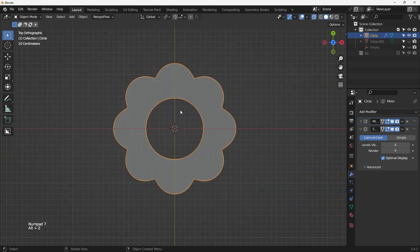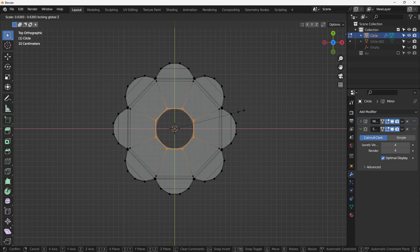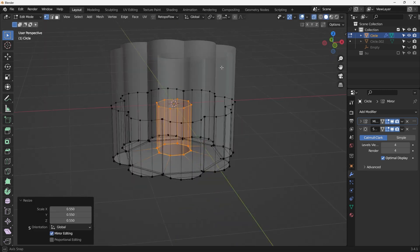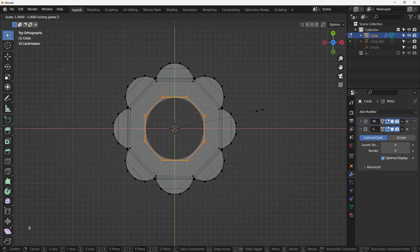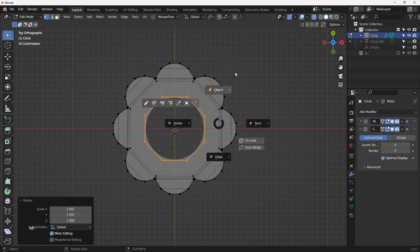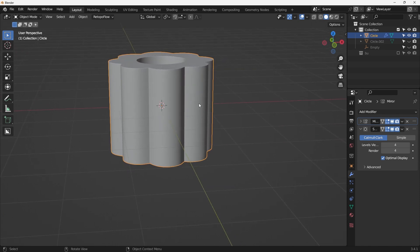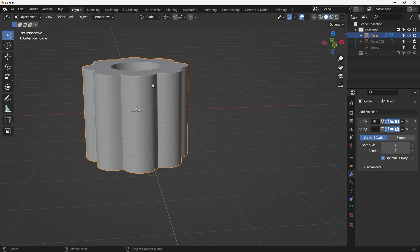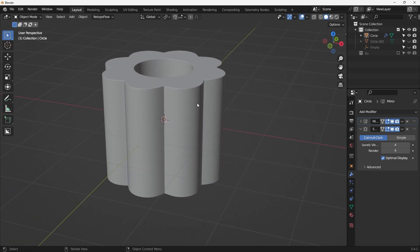Enable the Subdivision Surface modifier and everything goes back to the beautiful smooth shape. You can change the shape of the center circle using S, Shift+Z to scale without affecting the Z axis. You can make it shorter or overlap it — build a pretty cool scene for product photography or as a decorative prop. That's everything for this short modeling practice. Hit like, share, leave a comment with any questions, and I'll see you in the next one!